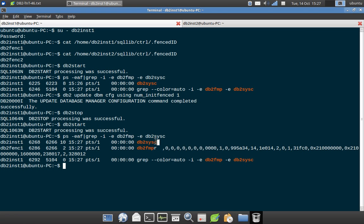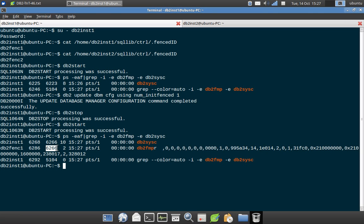And you can see for db2c, db2inst1, the parent ID is the same. Because you need to, if there are multiple instances, then you need to associate for which instance, which fenced user. So that you can do using this one. So let me just give an example of that as well.